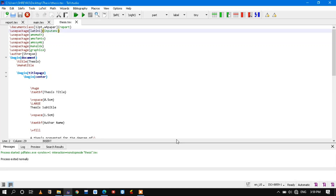Hi, I am Shreyas, currently a research scholar at IIT Indore. Today's topic is how to write a thesis in LaTeX. Before going into the topic, I would like to take this opportunity to thank the workshop organizers, Chief Advisor Dr. Raj, and my close friend and workshop coordinator Sonu Lamba for their efforts for this noble cause at these difficult times. I would also like to thank all the participants who have taken part in this session. Now without wasting our time further, let us discuss today's topic.